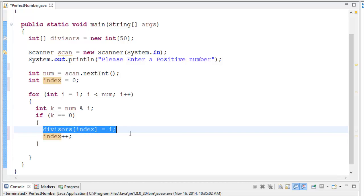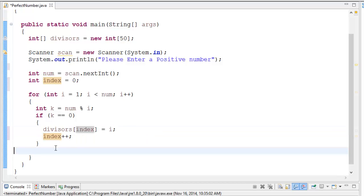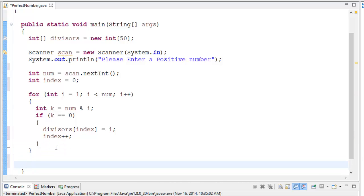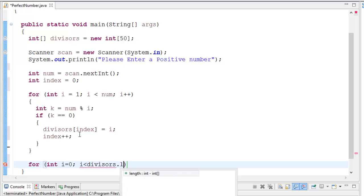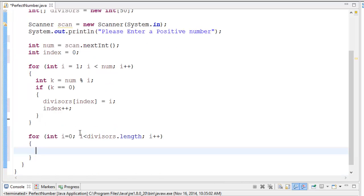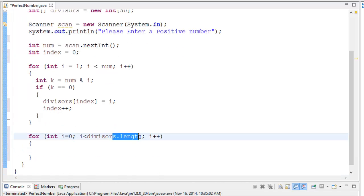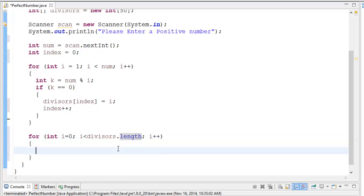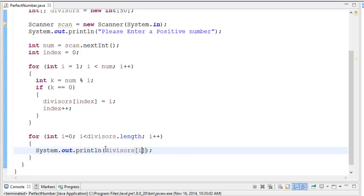Now before we hit the 50-divisor limit, I want to show what's inside our array. So we need to traverse it. I'll do it the manual way — a for loop: 'for (int i = 0; i < divisors.length; i++)' — going from index zero to the last index position, then using System.out.println to output divisors[i] to the console.